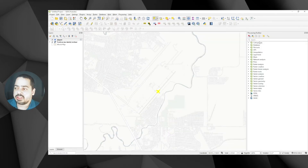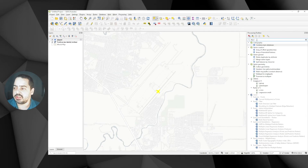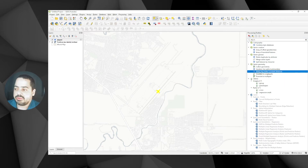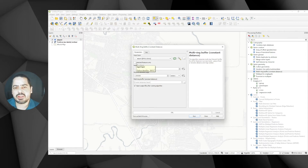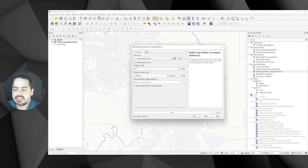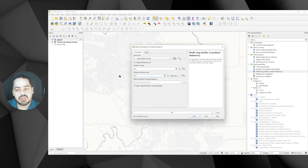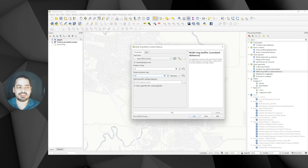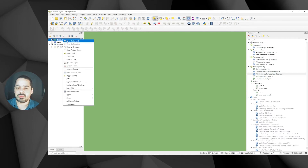Select the point and enable the processing toolbox. Look for the multi-ring buffer under Vector Geometry. When you double click that, you get the input layer. If you have more points you can use only selected ones. In this case let's say we want 10 rings and 10 kilometers between each ring. I like working with temporary scratch layers until the final result.